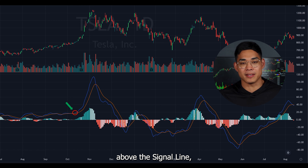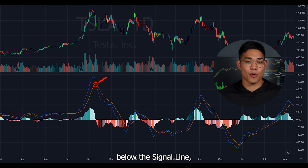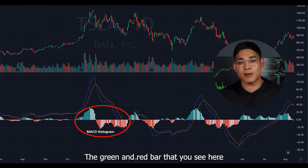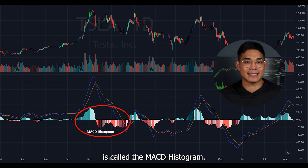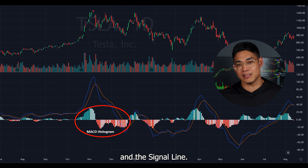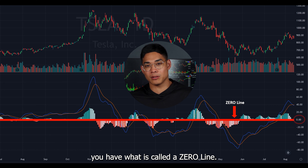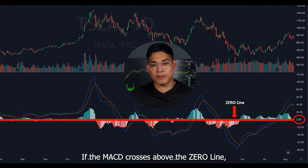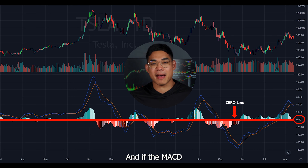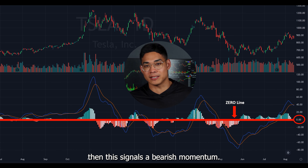When the MACD line crosses above the signal line that indicates a bullish sign, and when the MACD crosses below the signal line that is a bearish sign. The green and red bars are called the MACD Histogram and measure the difference between the MACD and the signal line. In the middle you have what is called a zero line. If the MACD crosses above the zero line it signals bullish momentum, and if it crosses below it signals bearish momentum.